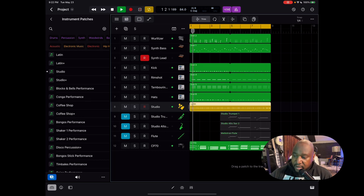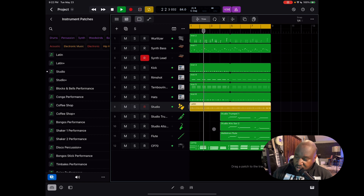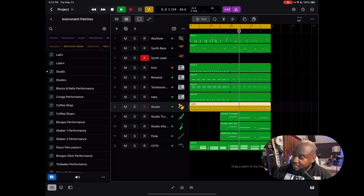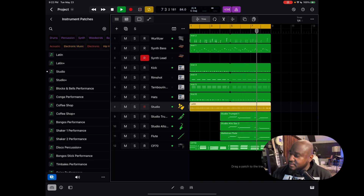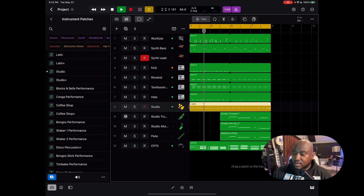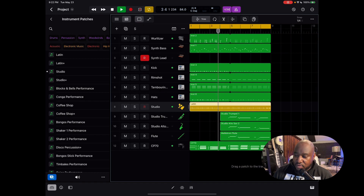I'm going to go ahead and unmute these blended stock trumpet, stock sax, and a third-party flute. This is dry, no effects on it. It's not bad. Can you imagine what we can do if we stacked up those horns some more?